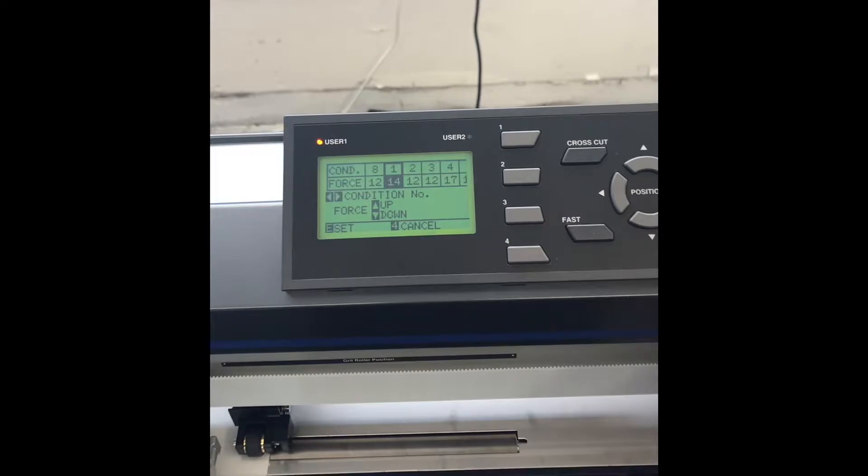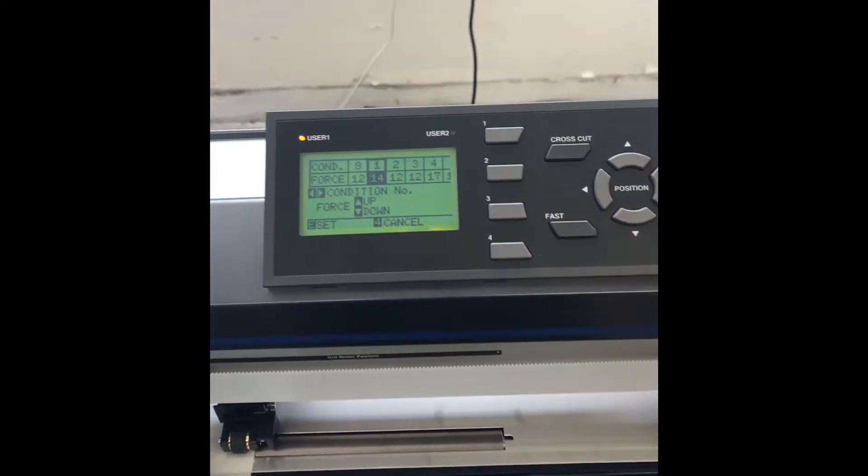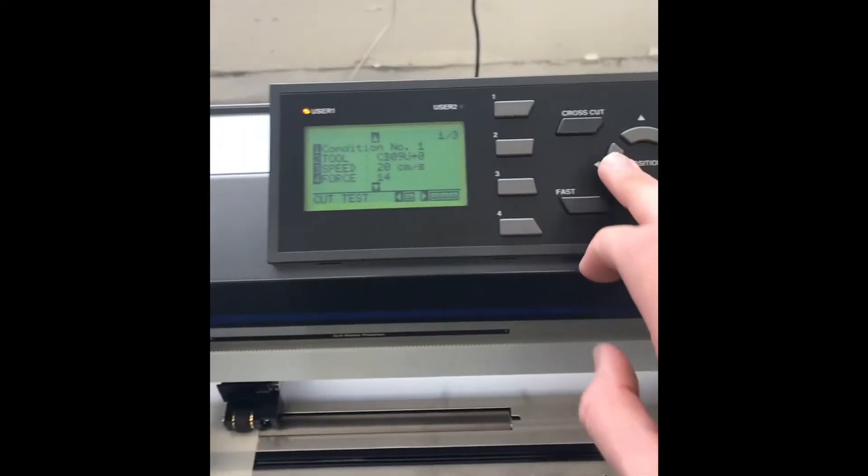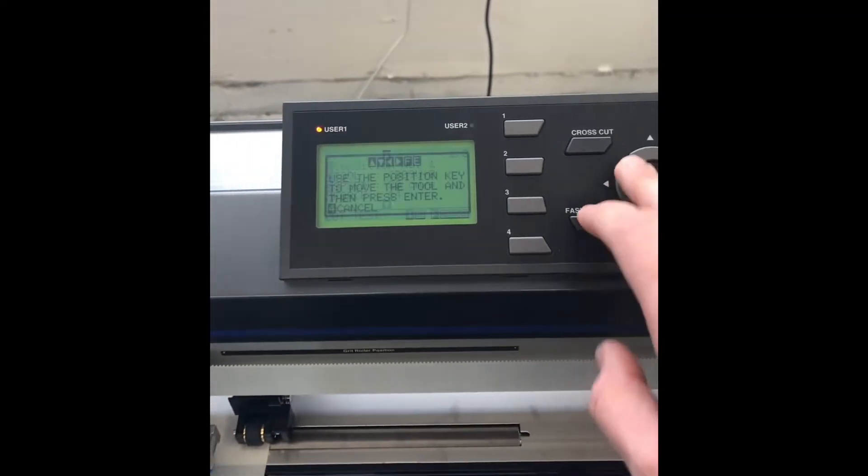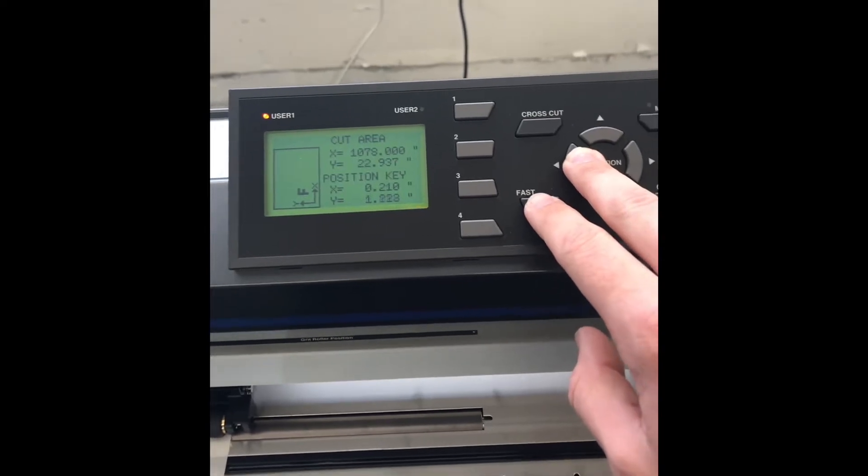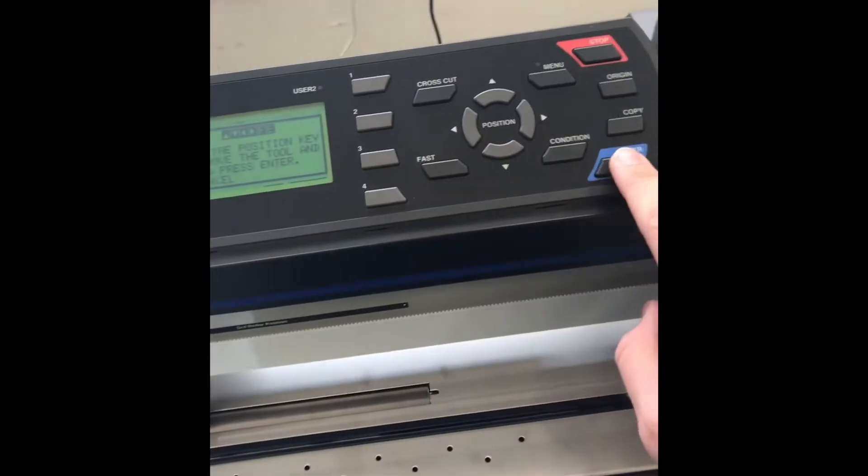Bring it down to 14, press enter. Now I'm going to press left arrow key, move it over a little bit, and I'm going to press enter again. All right, so force 14, it's still cutting it a little deep.